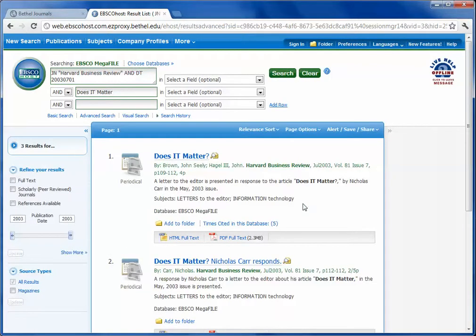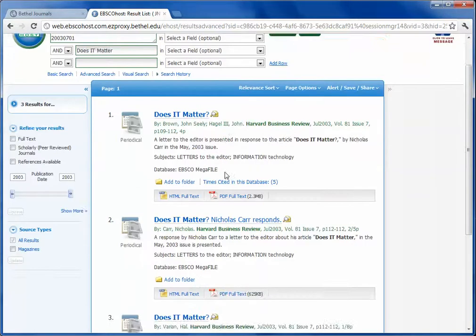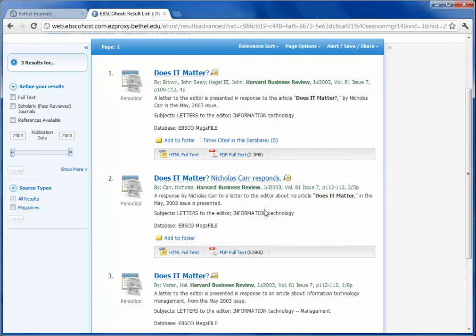This will show up the three results. There's the article, there's also a response to the article, and then there's a further response to the article.